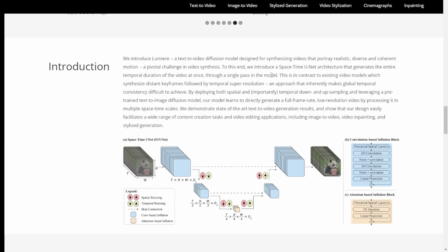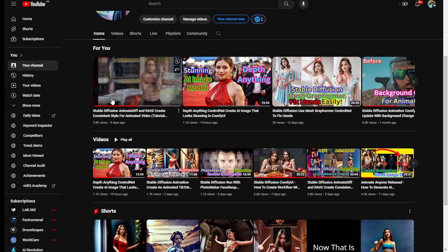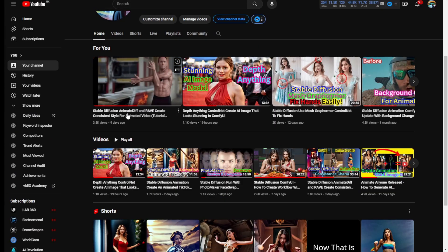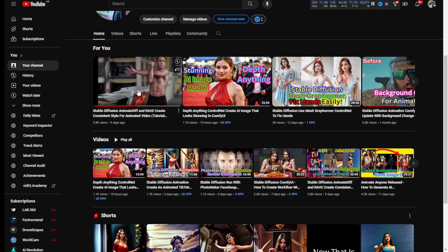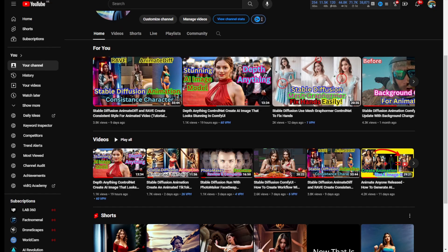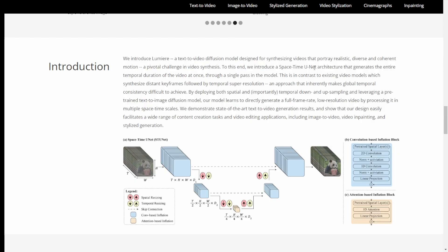And the most important thing is that they are using the space-time U-Net architecture. Now, as we can see, this U-Net is so familiar back then previously in our videos about the Rave animations. And yeah, this one, the Rave AnimateDiff, I've talked about this U-Net architecture.